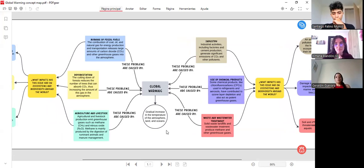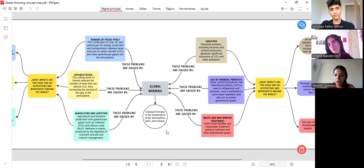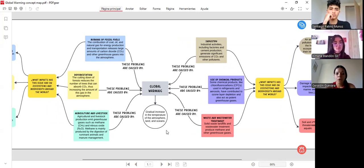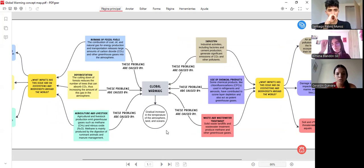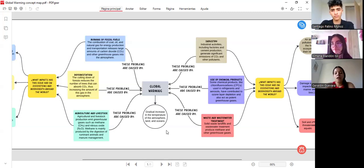What we are looking at next is a concept map about global warming. What is global warming? It is the gradual increase in the temperature of the atmosphere, land, and oceans. These problems are caused by burning of fossil fuels, deforestation, agriculture and livestock, wastewater treatment, use of chemical products, and industry.